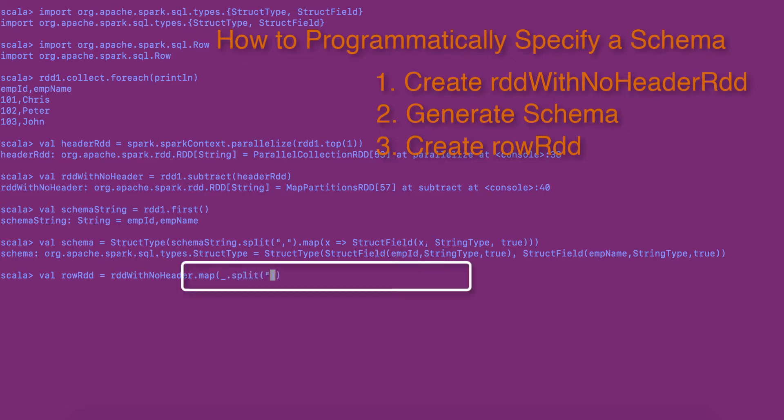The elements are split based on comma as delimiter to create array of values. I am applying another map transformation on top of it to create a row RDD. Convert the regular RDD to row RDD.